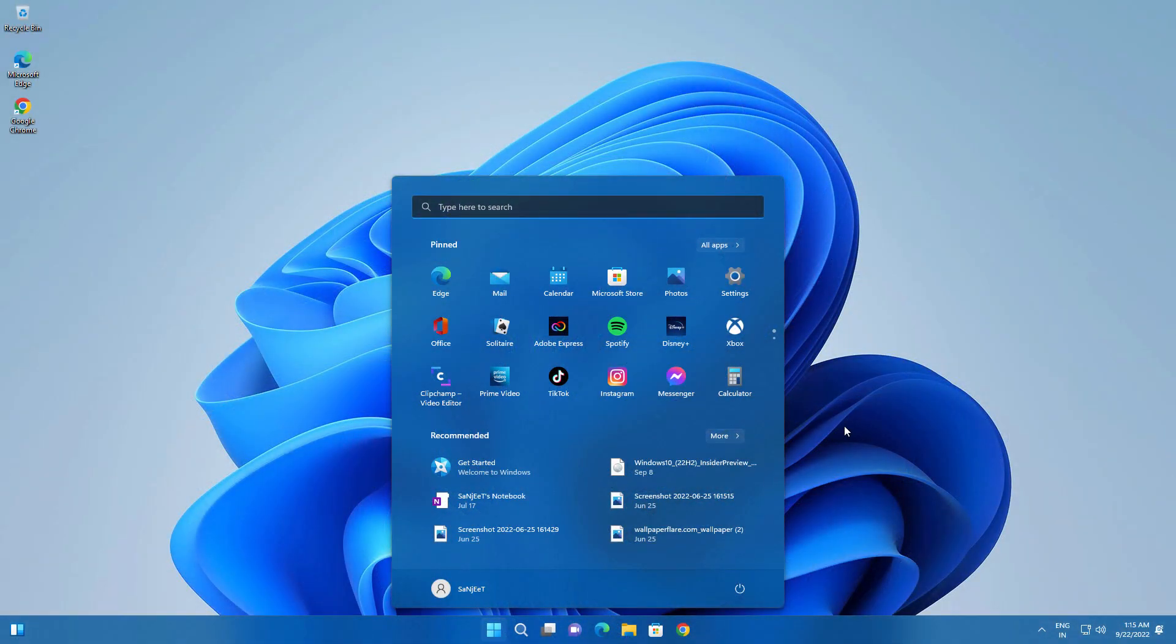So now you can see we have successfully upgraded to Windows 11 22H2 from Windows 10 21H2.